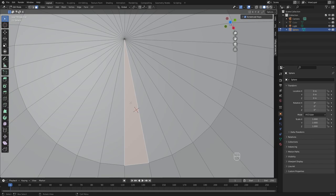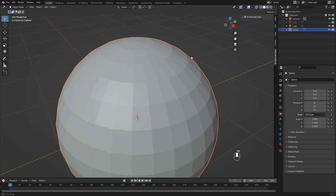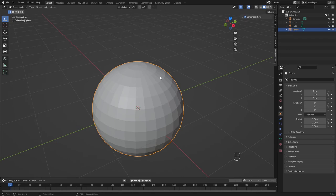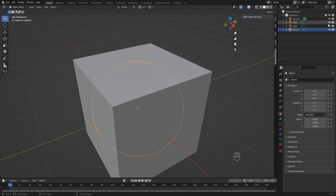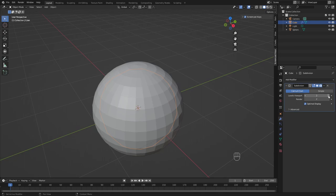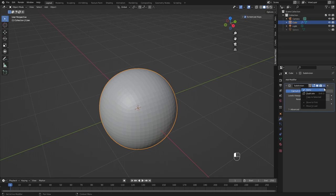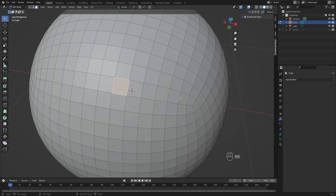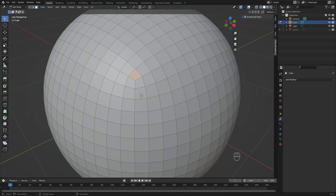What we want is a sphere-looking model with better geometry. A very quick and fun way is just a cube. Select the cube, add a subdivision surface modifier set to four in the local viewport, then click apply. The geometry is now way more uniform — all quads. You cannot really create a perfectly uniform quad sphere, so this is kind of the lesser evil.